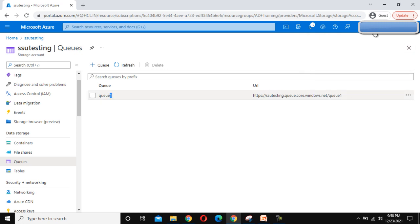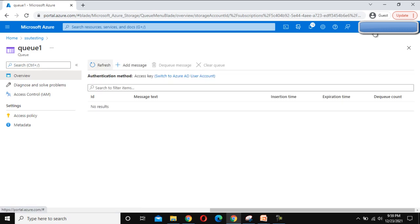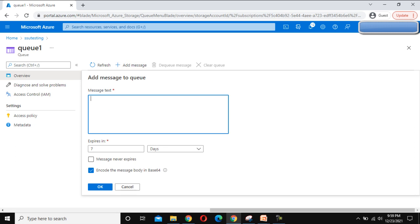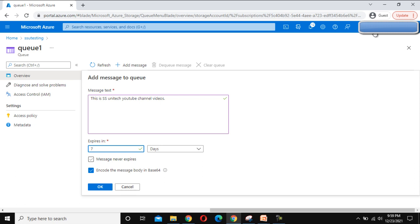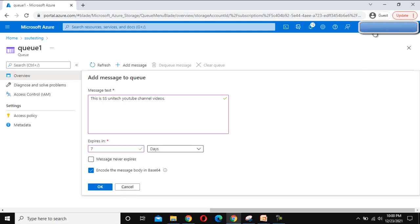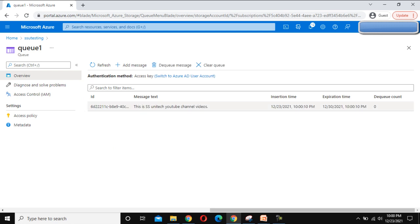Under this queue we are going to have messages. Let me go into this queue and click on Add Message. Here we can add a message — for example, 'This is SSUnitec YouTube channel videos.' This is the message. We can see it expires in 7 days. We can specify between 1 to 7 days; specifying 8 will reflect an error, so the value should be 1 second to 7 days maximum. Or we can select the checkbox so the message will never expire. I'm going to expire this in 7 days. Click OK and the message is added.